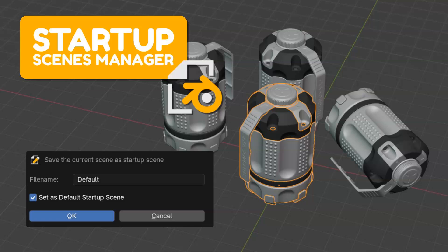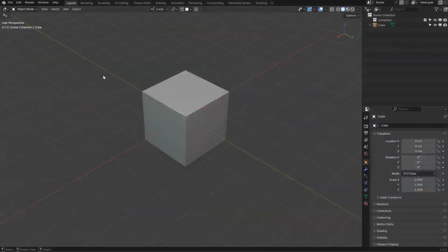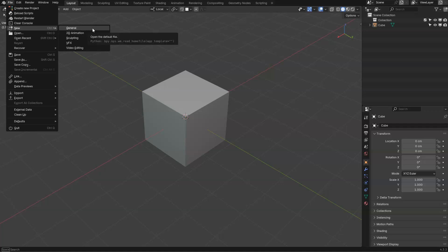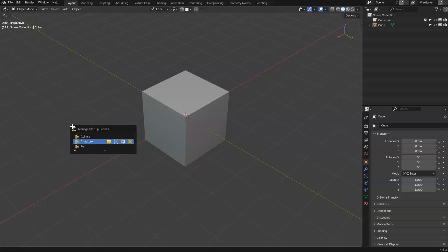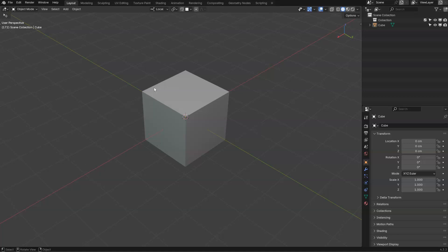Hey guys, let me show you Startup Scene Manager. This is a small but really useful add-on I created for Blender. With this one, you will be able to save different startup files and load them. For example, when you restart Blender or click on File > New > General, it will load the startup scene you set. From the Default menu, you will be able to manage your different startup scenes: open, set as default, update and remove them. So, you will see in this video what you can do with this add-on and I hope you will like it.